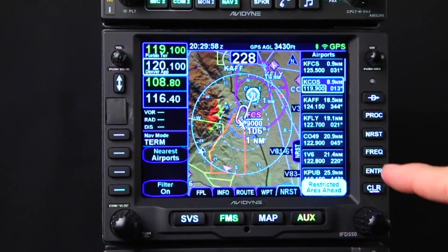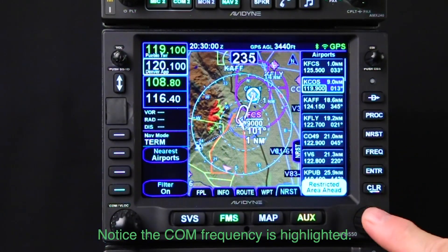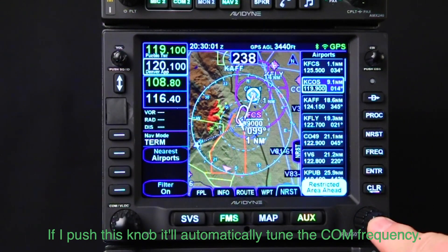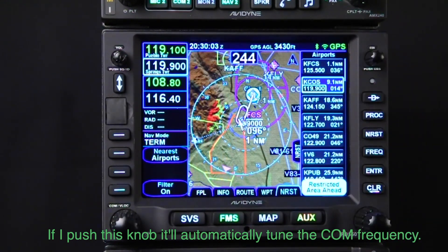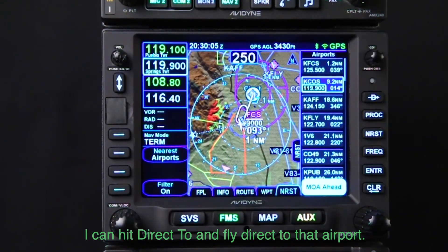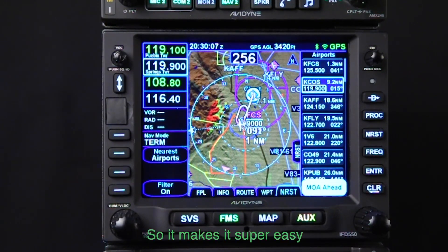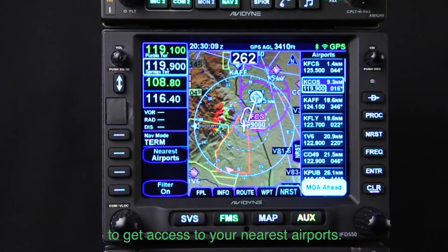Notice the COMM frequency is highlighted. If you push this button, it'll automatically tune the COMM frequency. You can then hit Direct-To and fly direct to that airport, making it super easy to get access to your nearest airports.